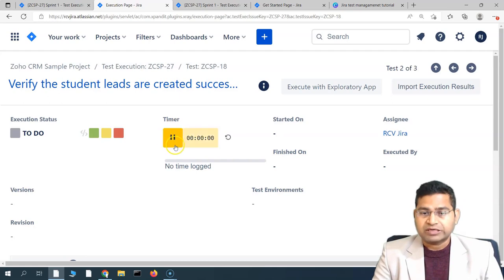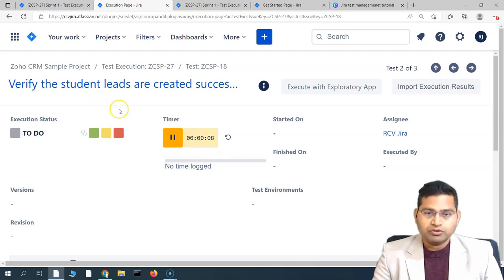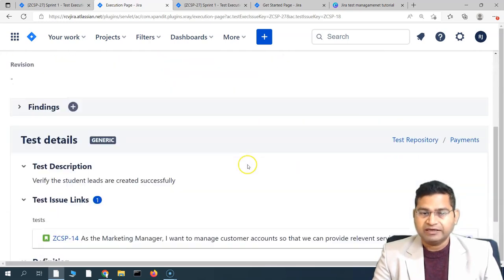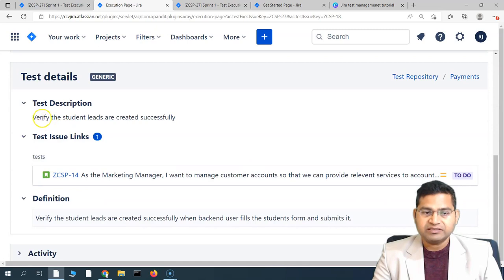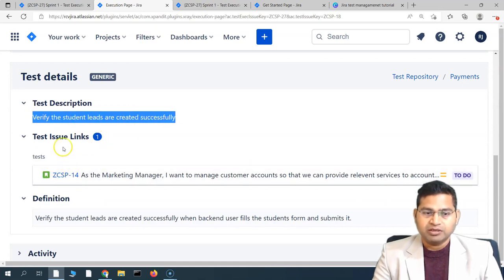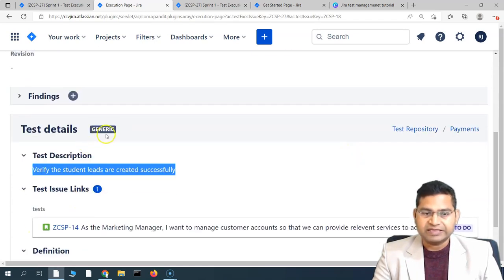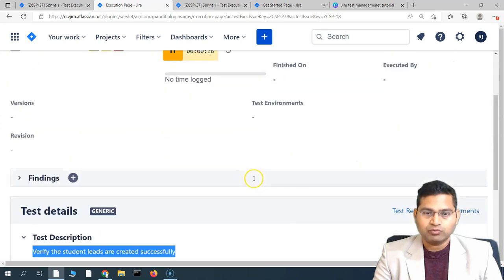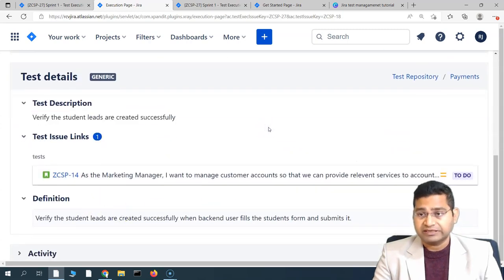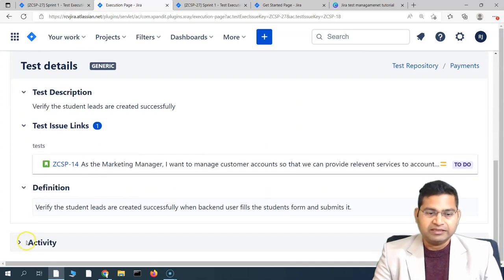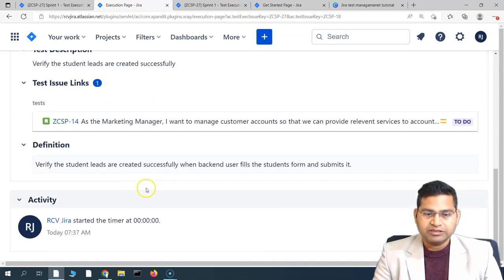To start the timer, simply click on the timer icon and the timer will start. Then you need to review the test details — the description, the test issue link showing which user story is being tested, and other details. This is a generic test case, so let me navigate to one that has steps. Let's execute it and see the activity.